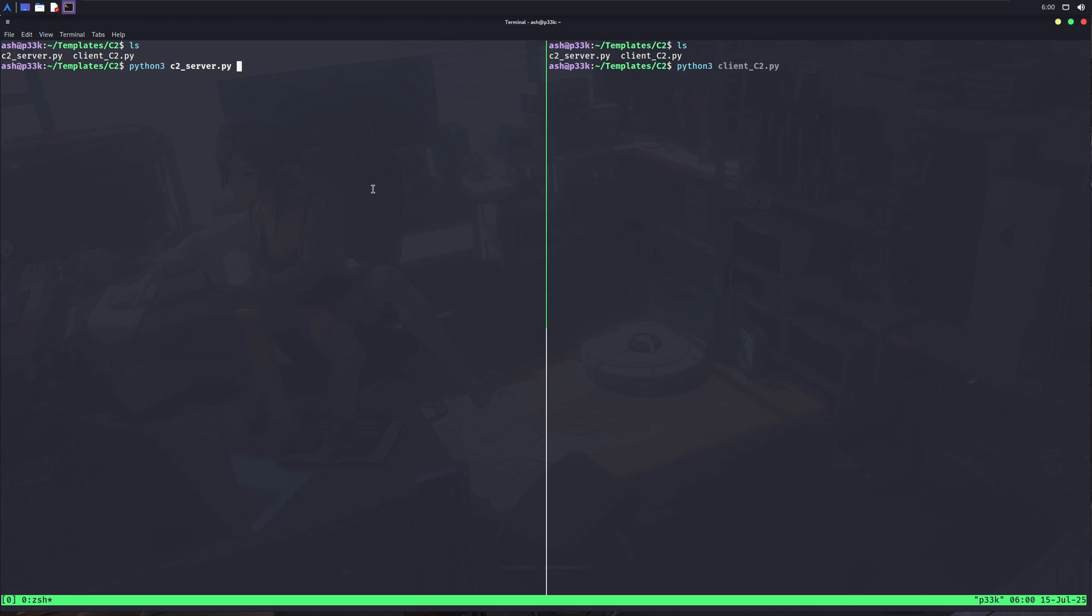So here in my Kali Linux, I am running two terminals side-by-side. In one terminal, I am going to run one Python file. It has codes for a simple Python C2 server. In the other terminal, I have another Python file, which contains codes for the client.